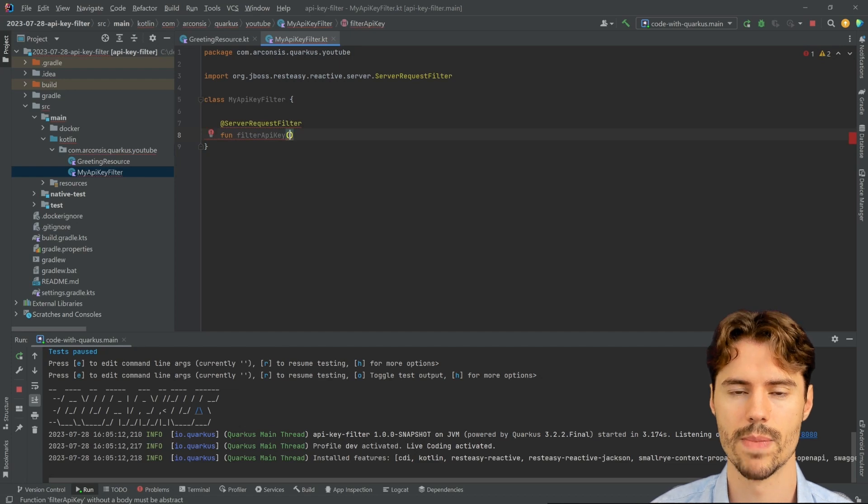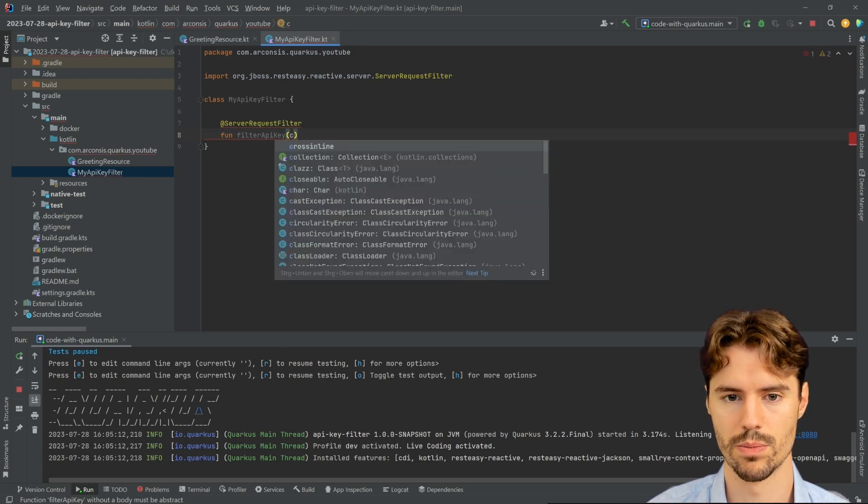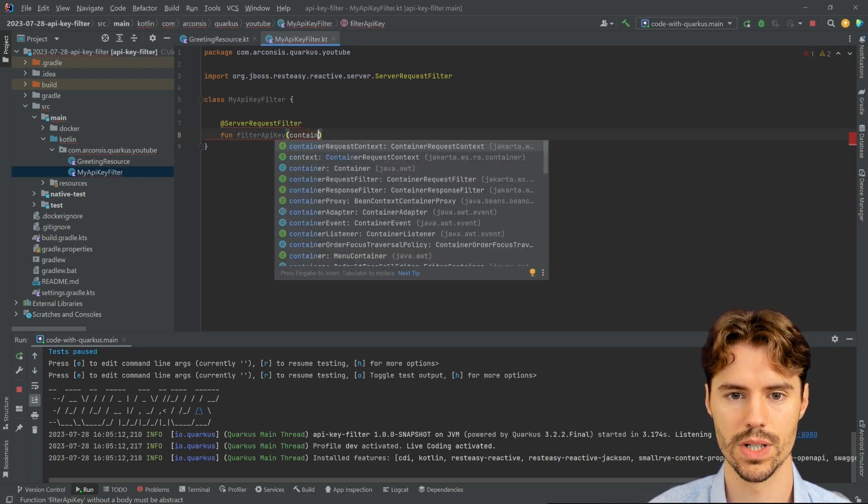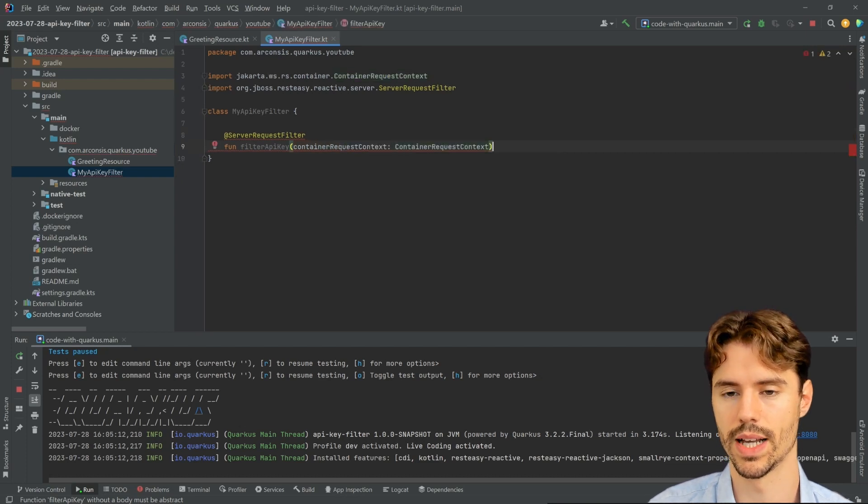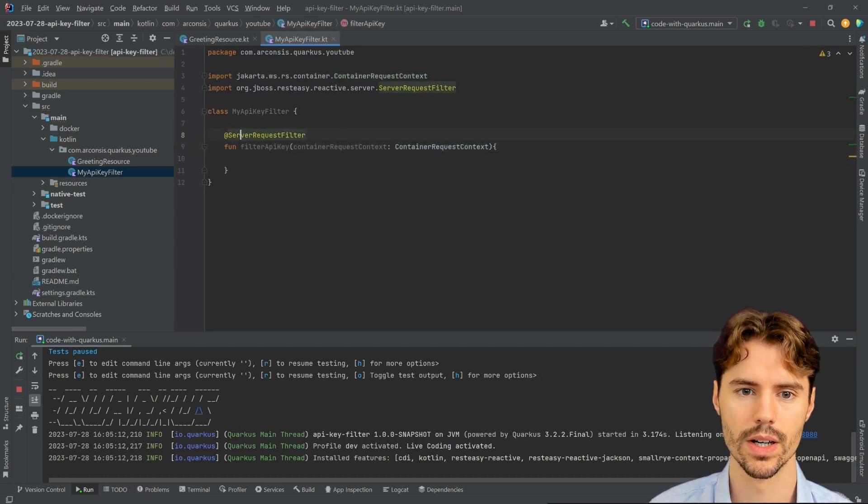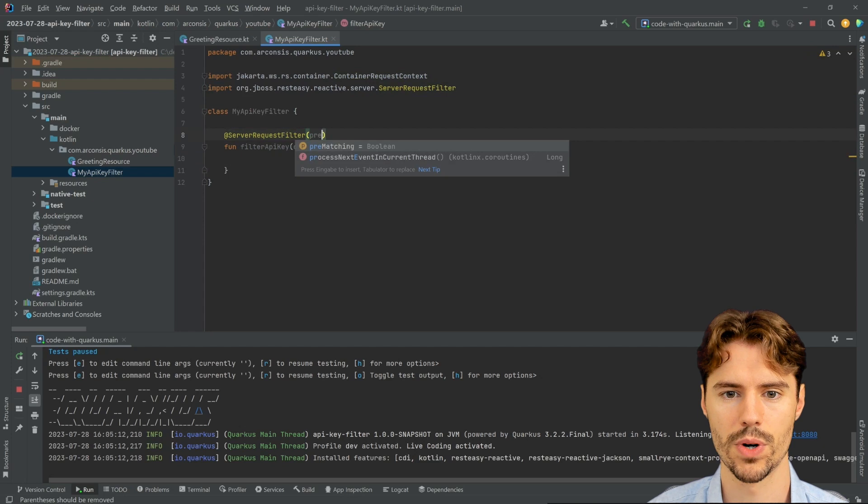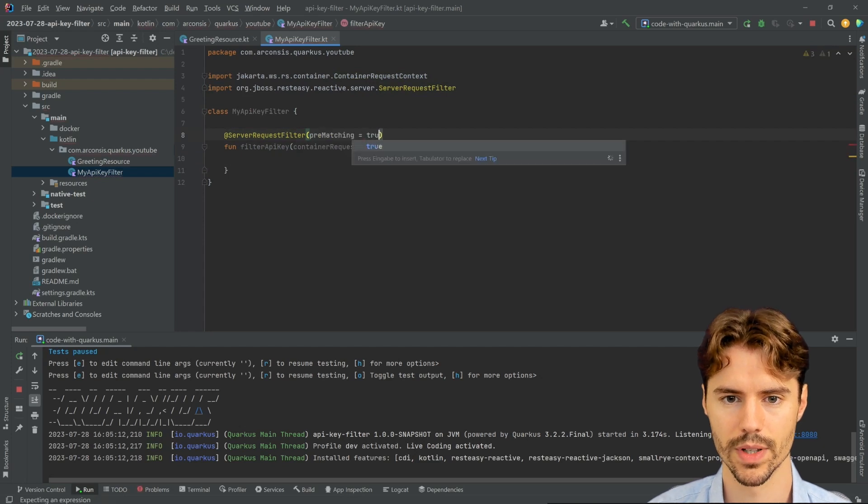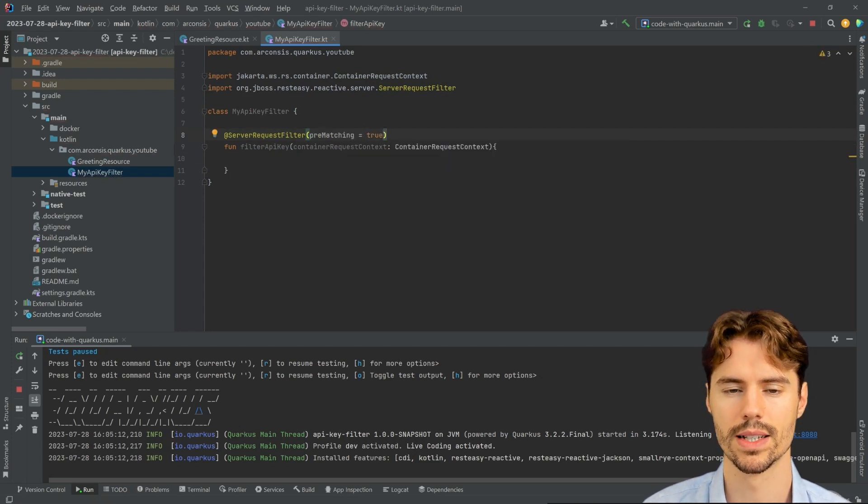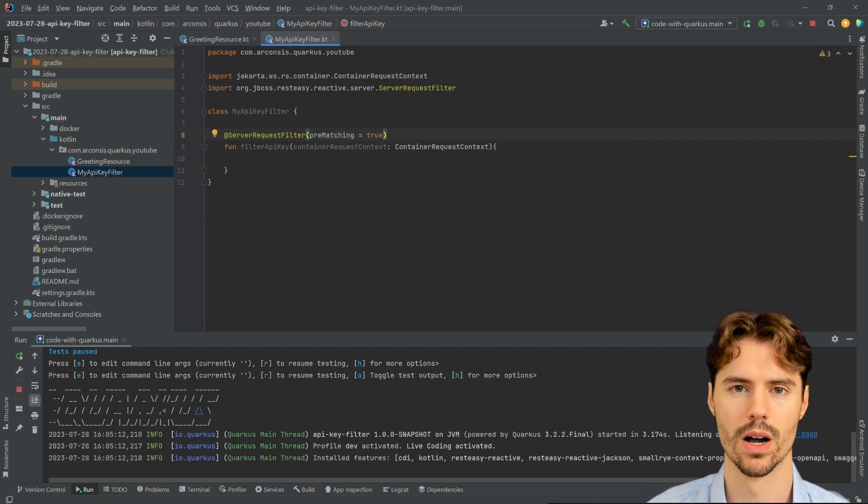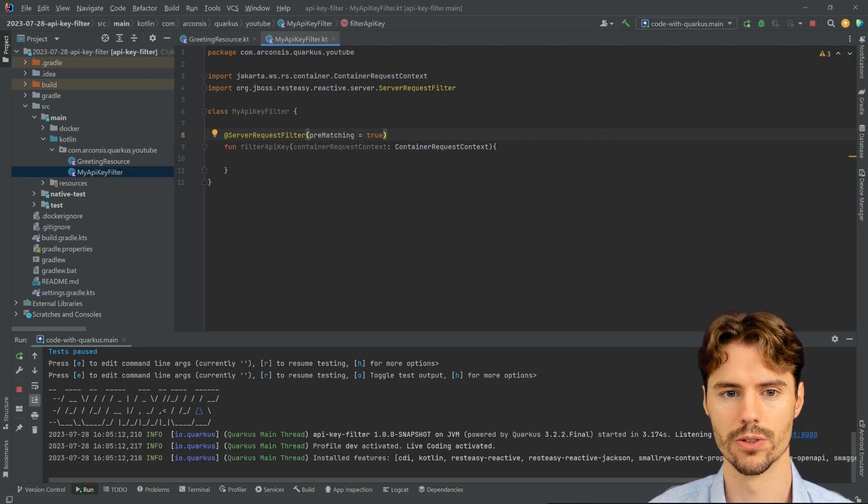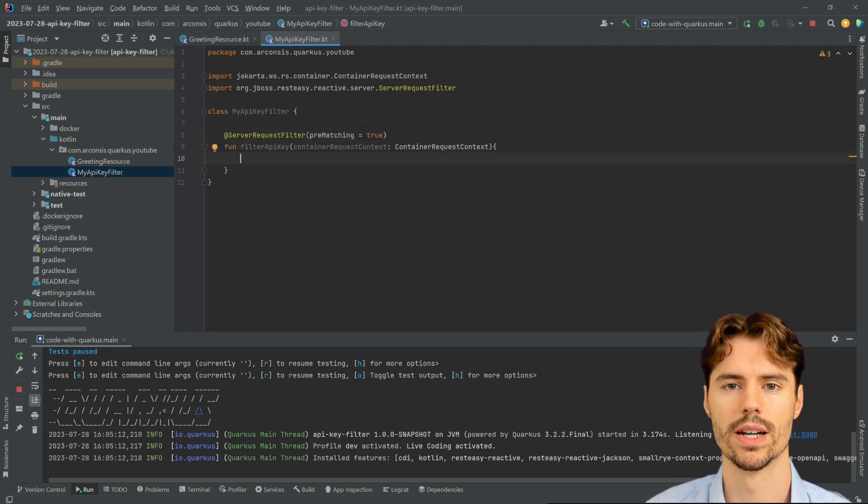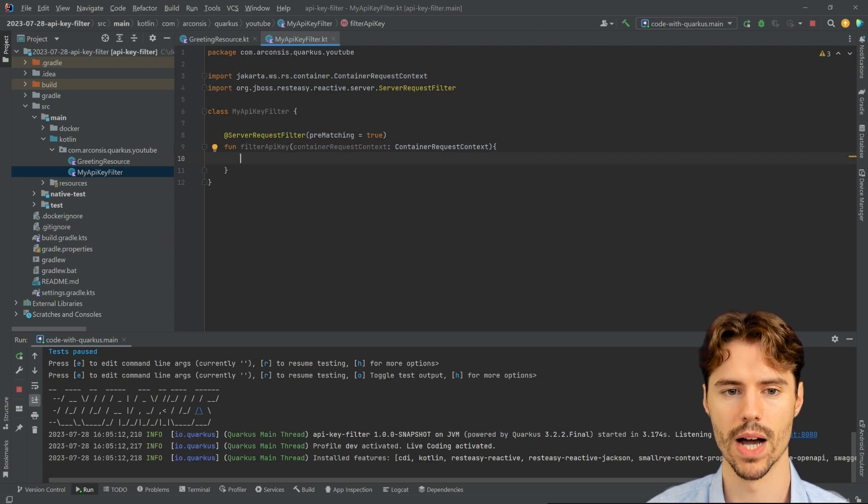This method can consume a parameter which is the ContainerRequestContext which we need to get access to the request. And we want to make this filter pre-matching. Pre-matching means that this filter is run before the routes are matched, so really early in the process of this request. So we can directly filter out any request that doesn't have an API key.